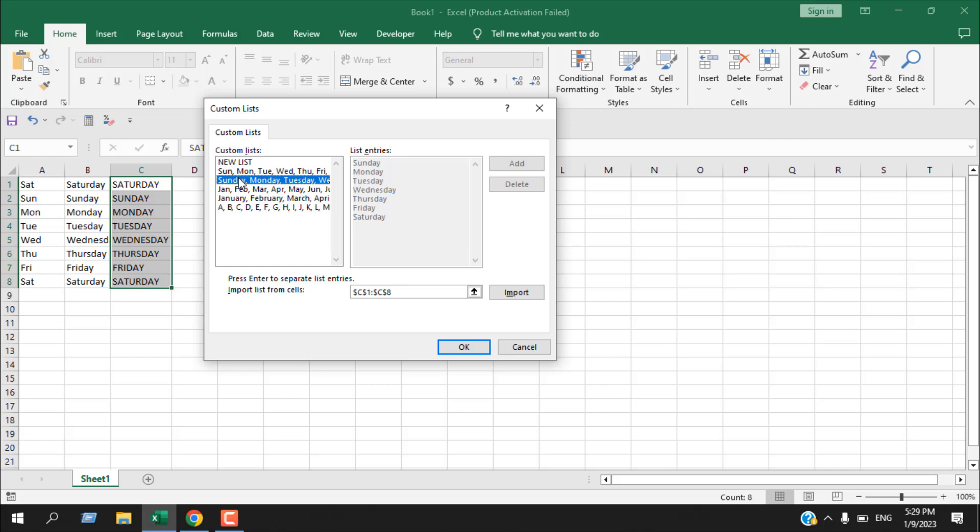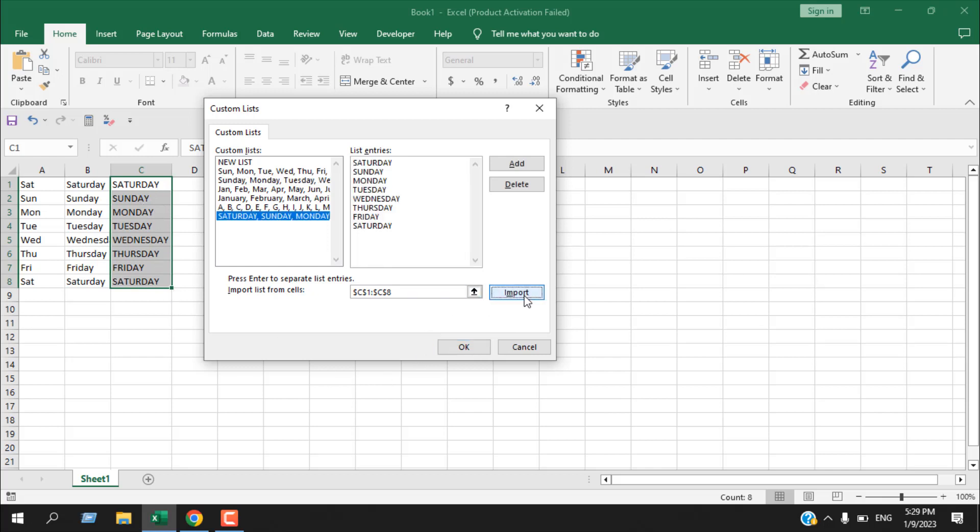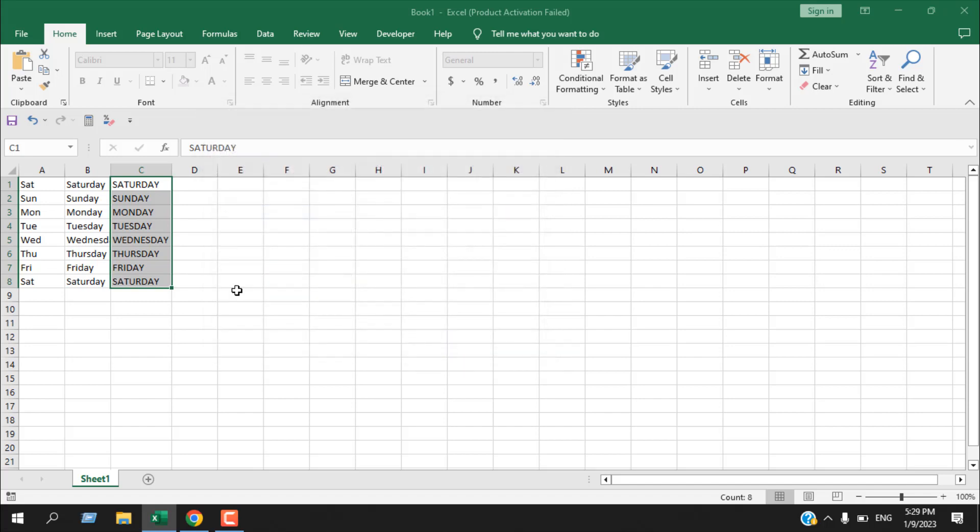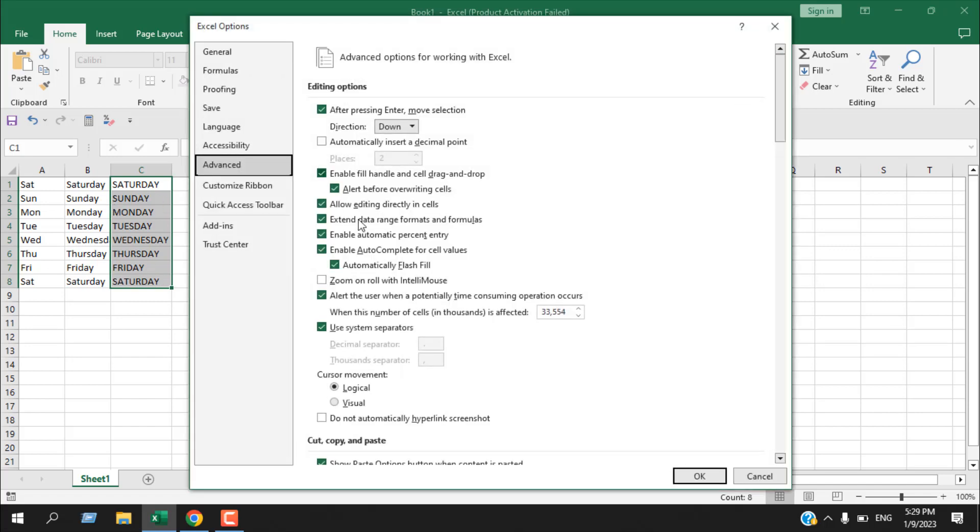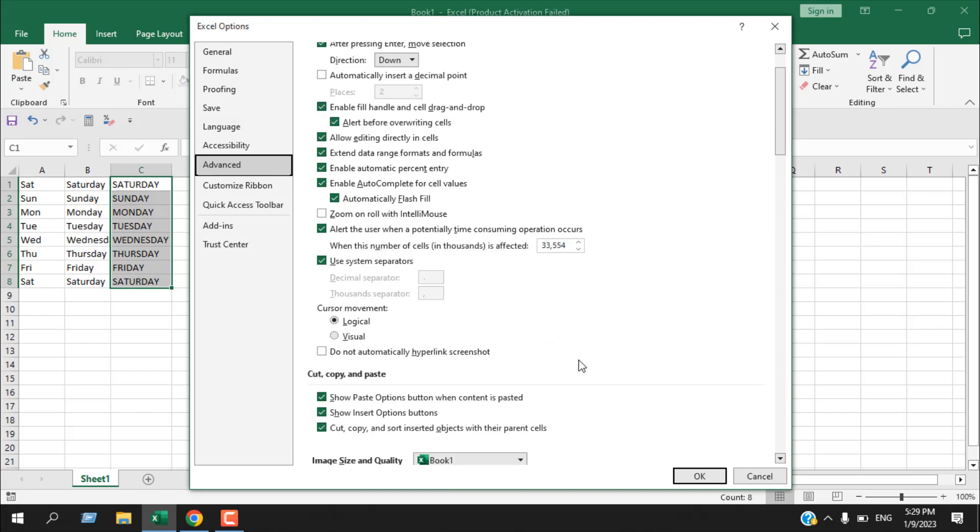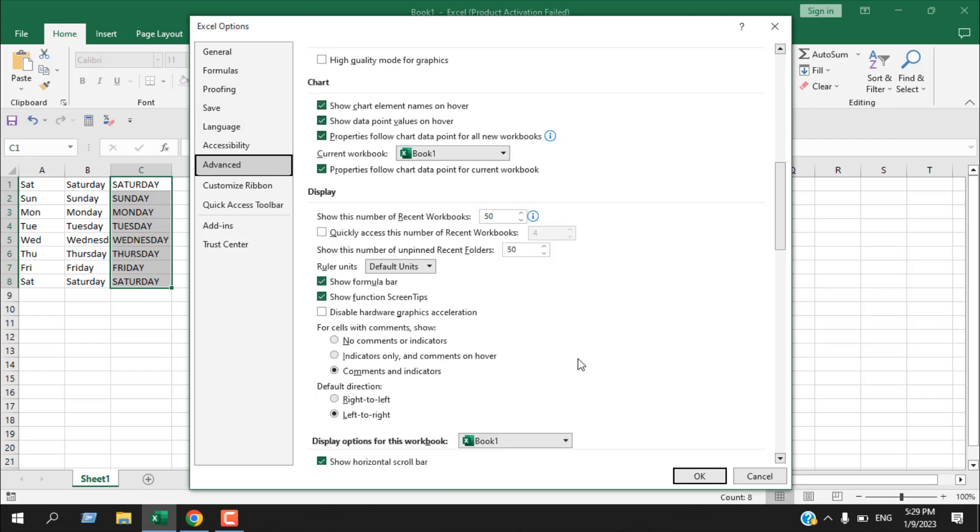Let's say it's not added. How can you add it? You can see in our background we have already selected this range, and you can see here we have the option Import list from cells C1 to C8, which is this column, this selected range. If I click Import, you can see in list entries here our list is added. If I click OK, this list will be added. We can check it and you can see this is the list we just added.